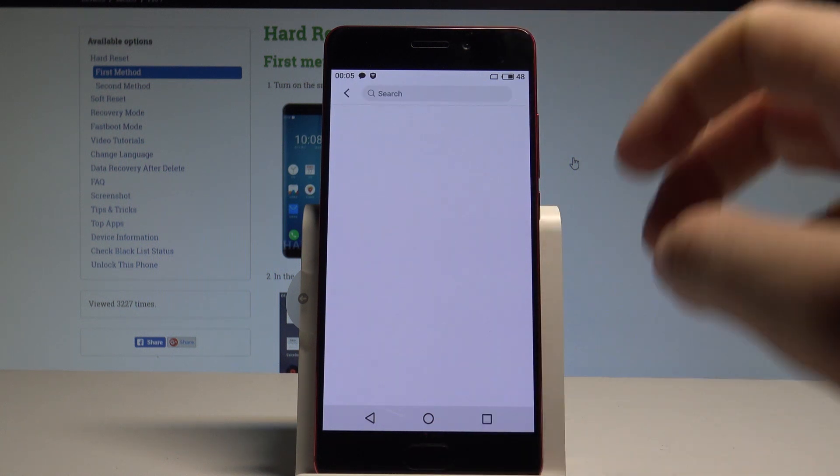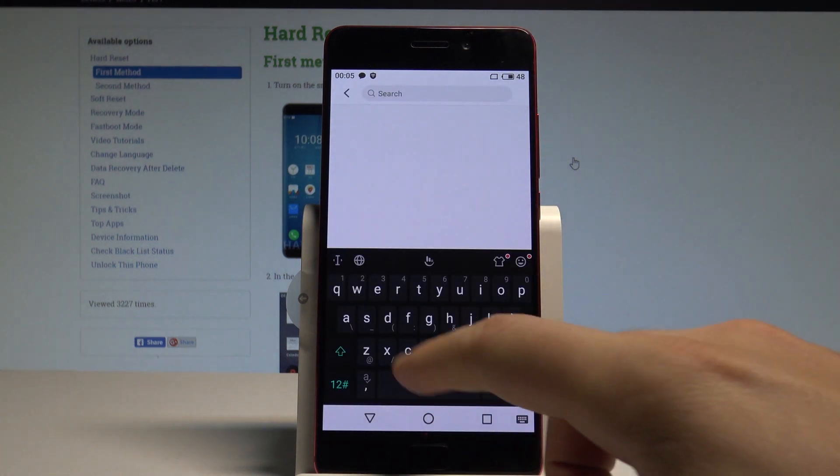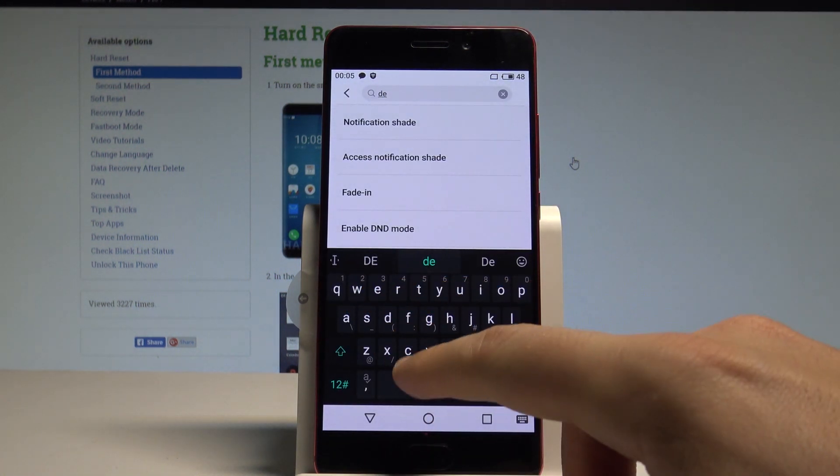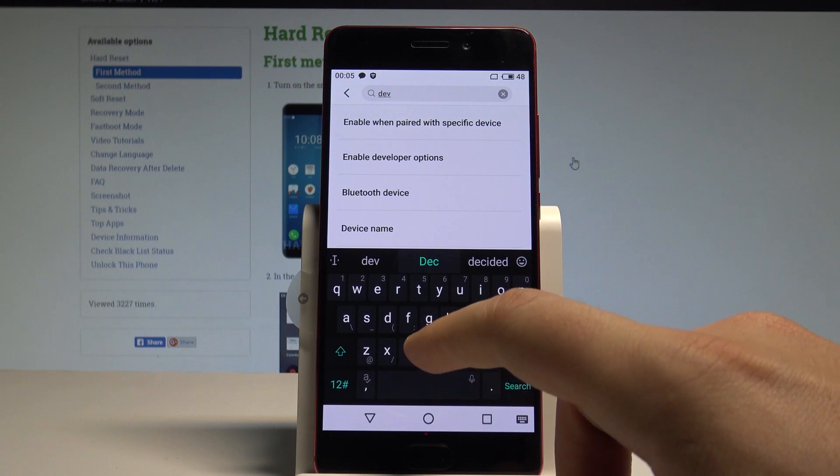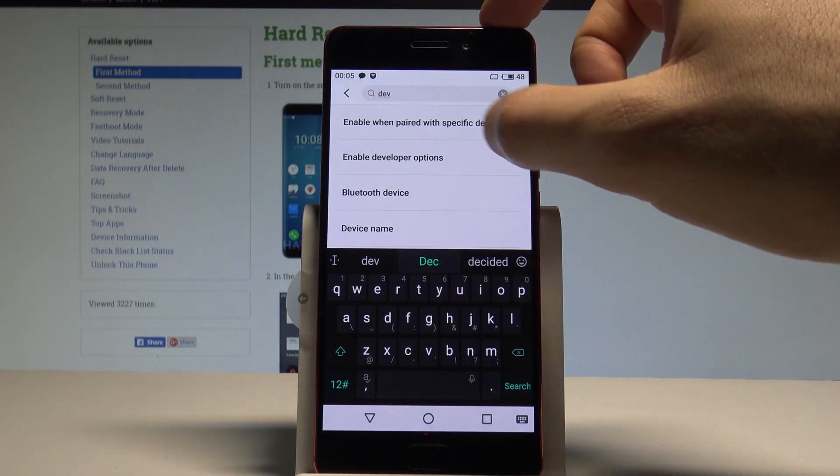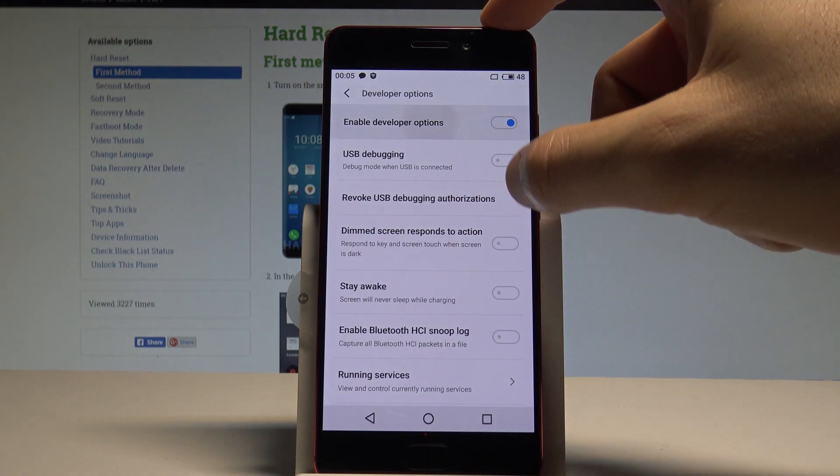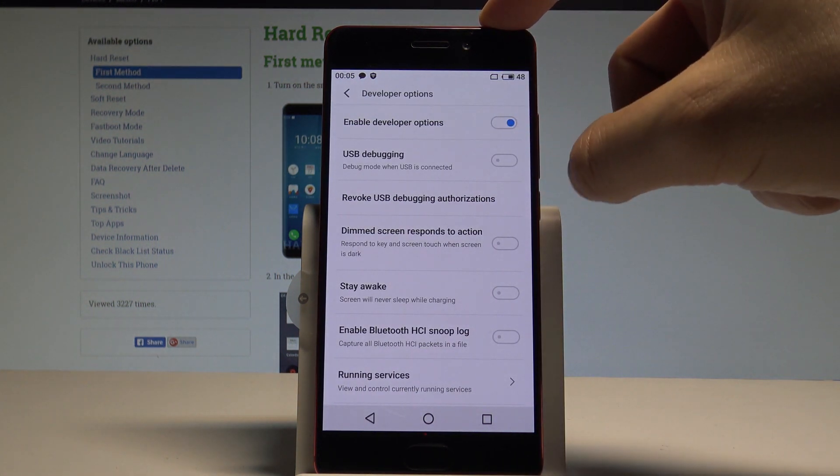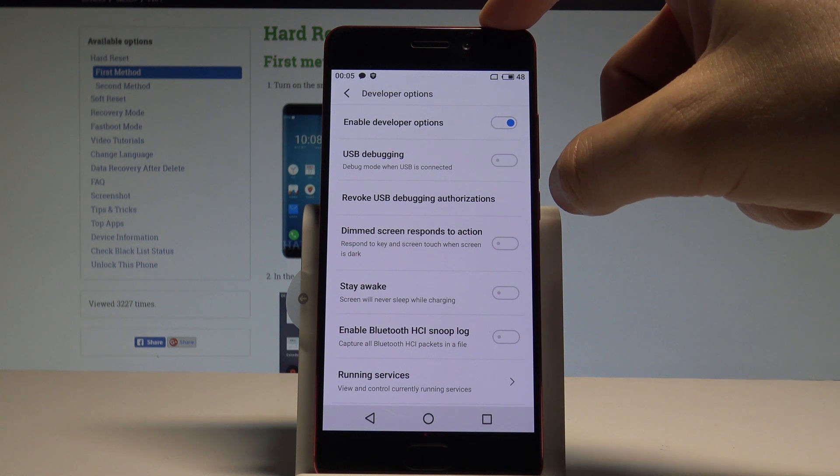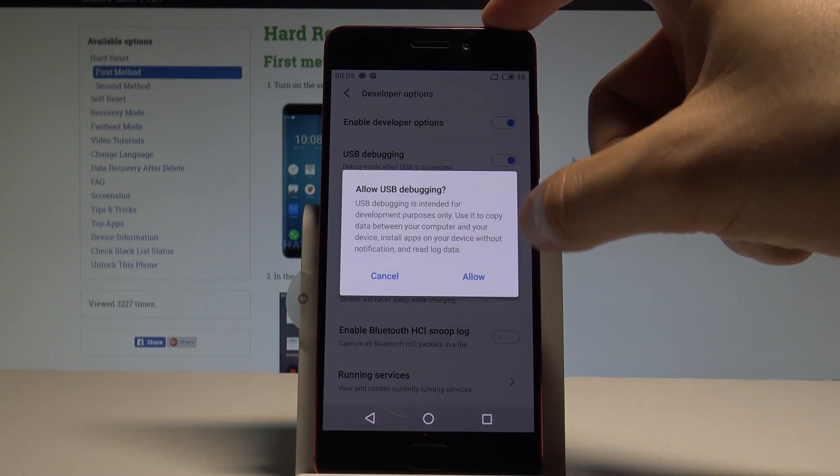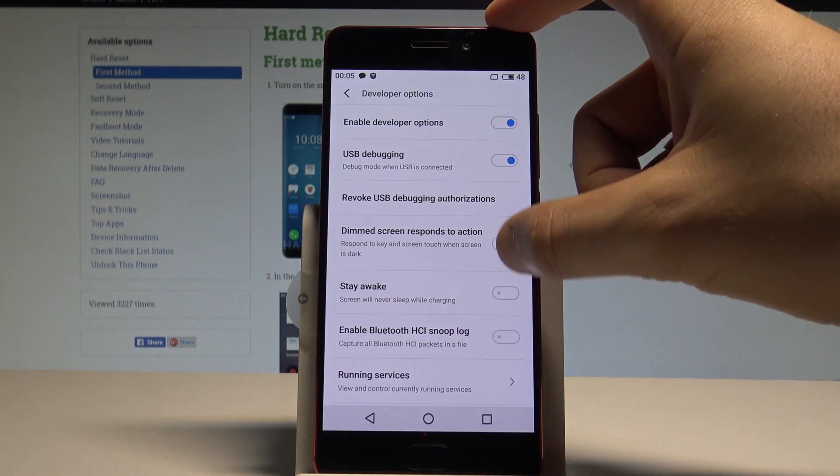Right here, let's use this loop key and enter Developer options. As you can see, Enable Developer Options pops up. Let's open it and here you can use developer options. For example, you can enable USB debugging.